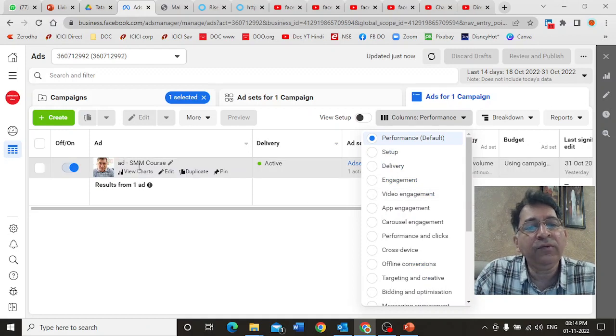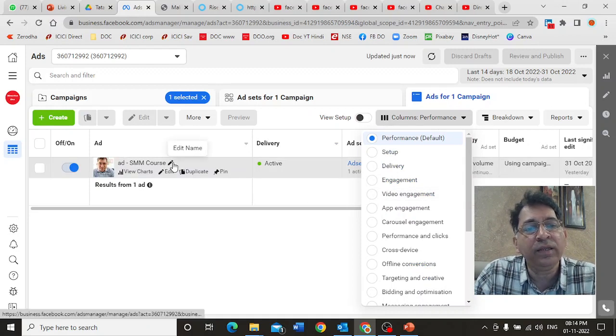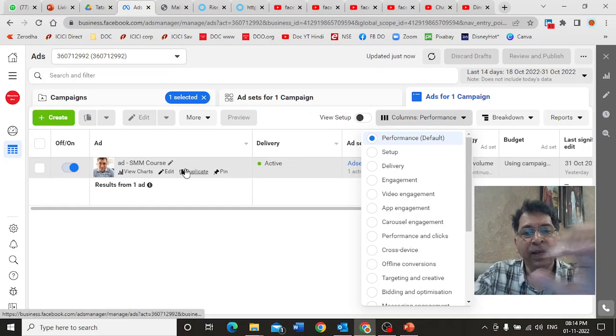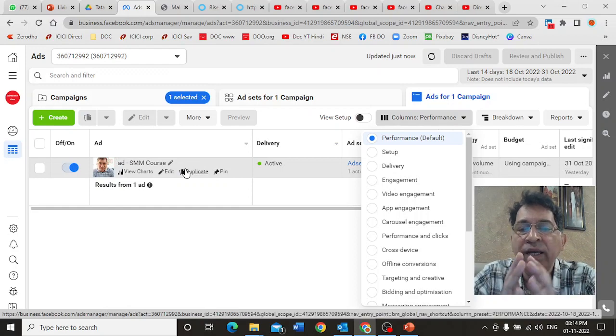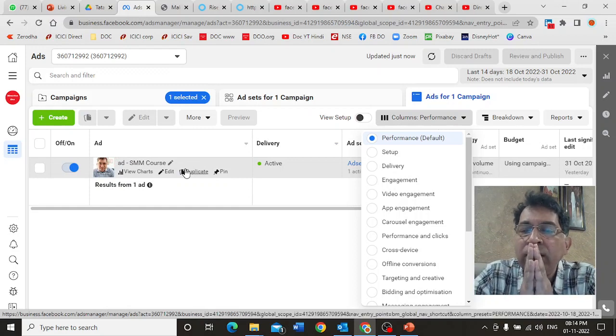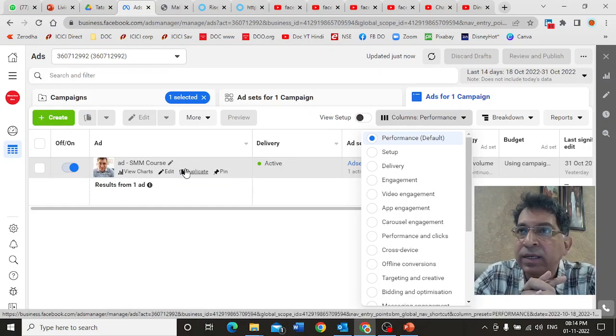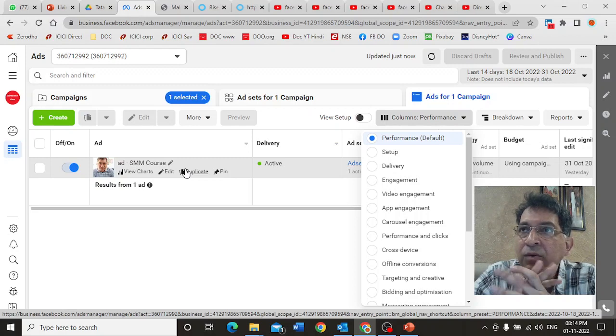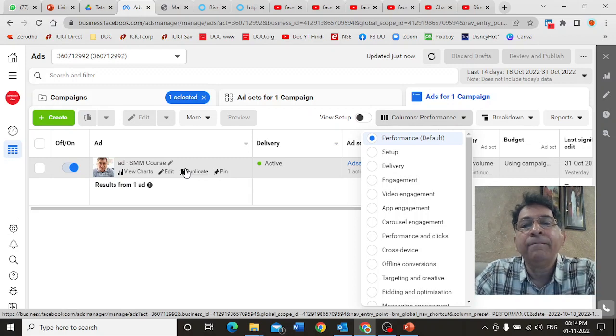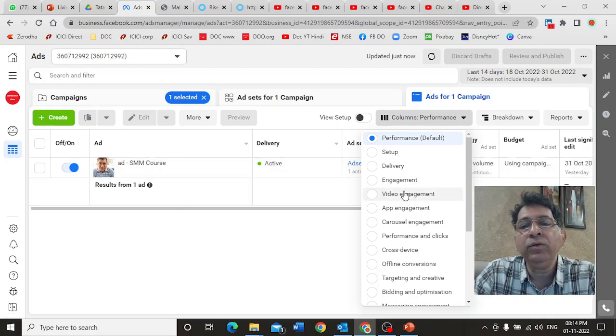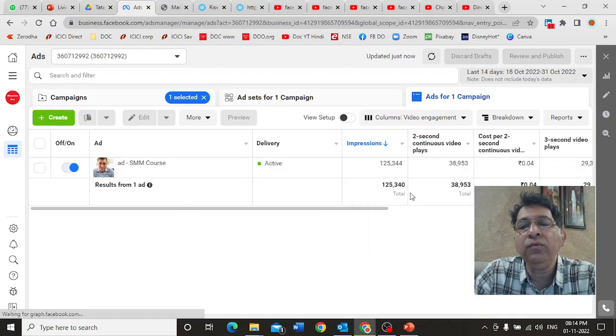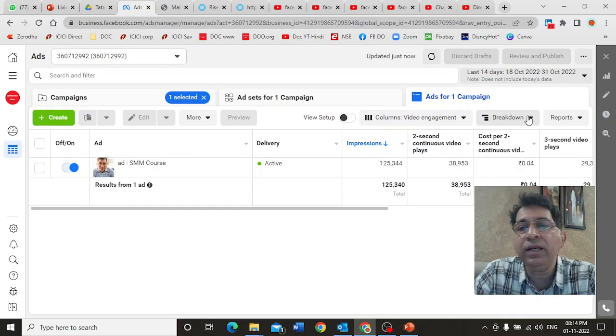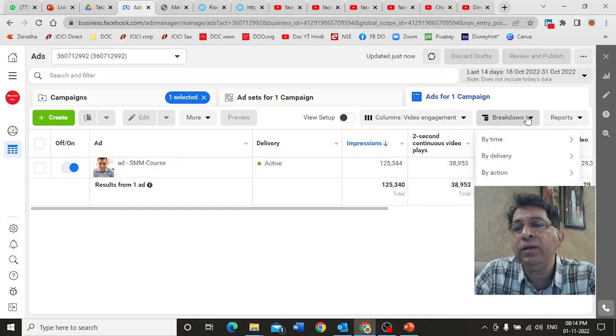Now within performance, what I want to track is, for example, we have seven videos in this particular course and I want to check what is happening in each of these videos, how many are actually being seen. What I do is I click on video engagement and I go down to this breakdown column.